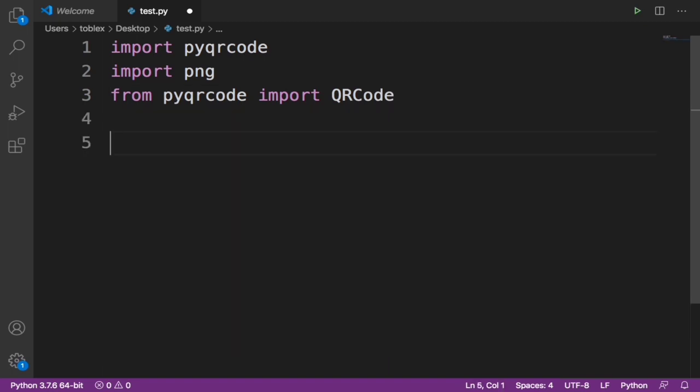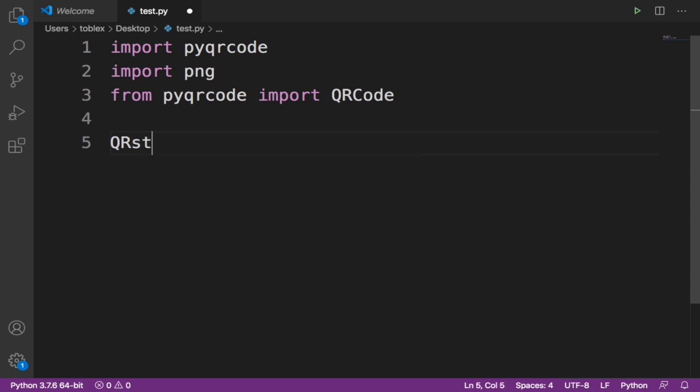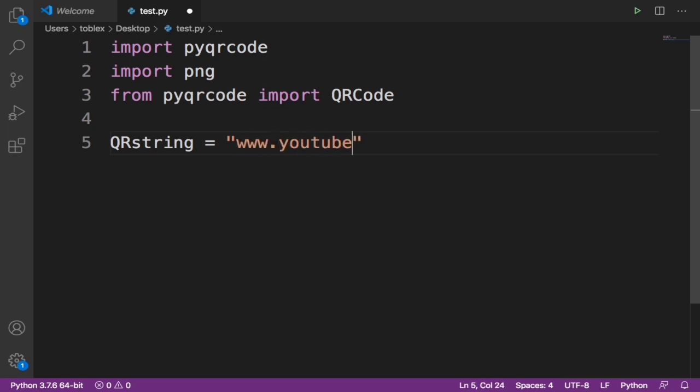Now let's assign the URL. QRstring equals to, now in here we're going to type the URL www.youtube. We're going to assign the URL of my YouTube channel.